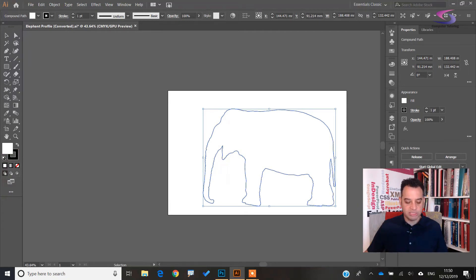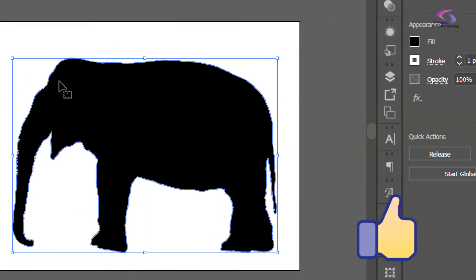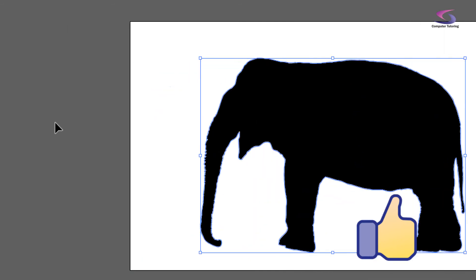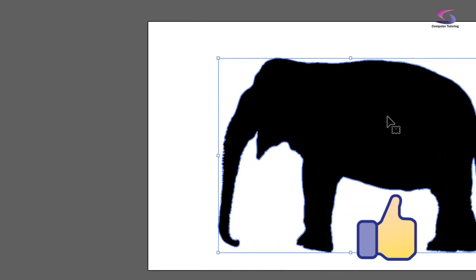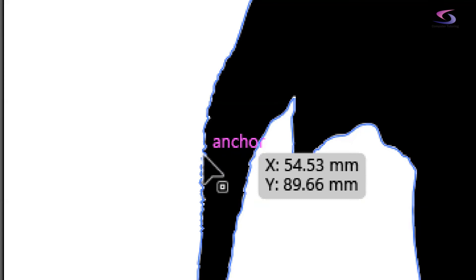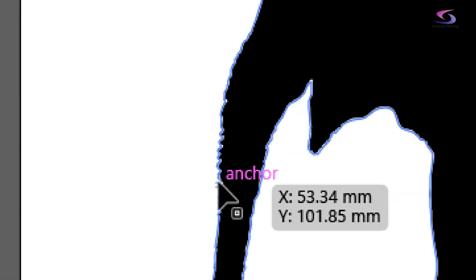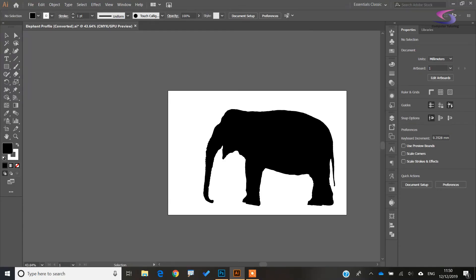So we've got this nice silhouette — it's looking quite good. However if I click away and zoom in closely, it looks a bit jagged — there's a kind of saw-tooth effect happening on the trunk. I want to make it a little smoother.